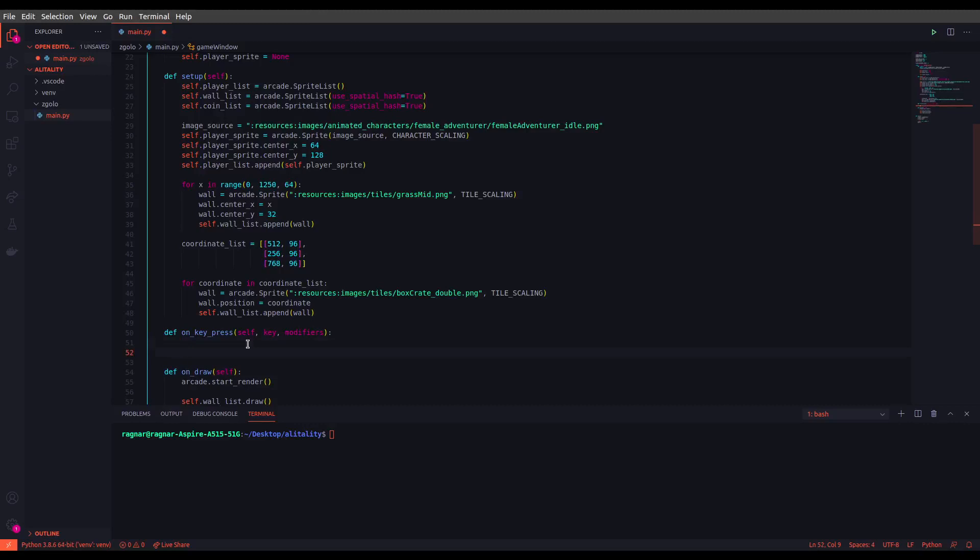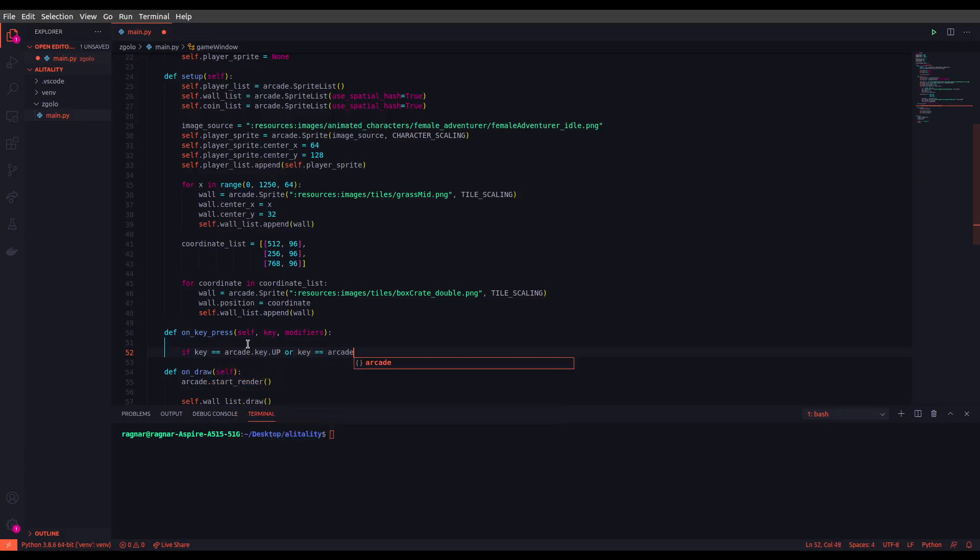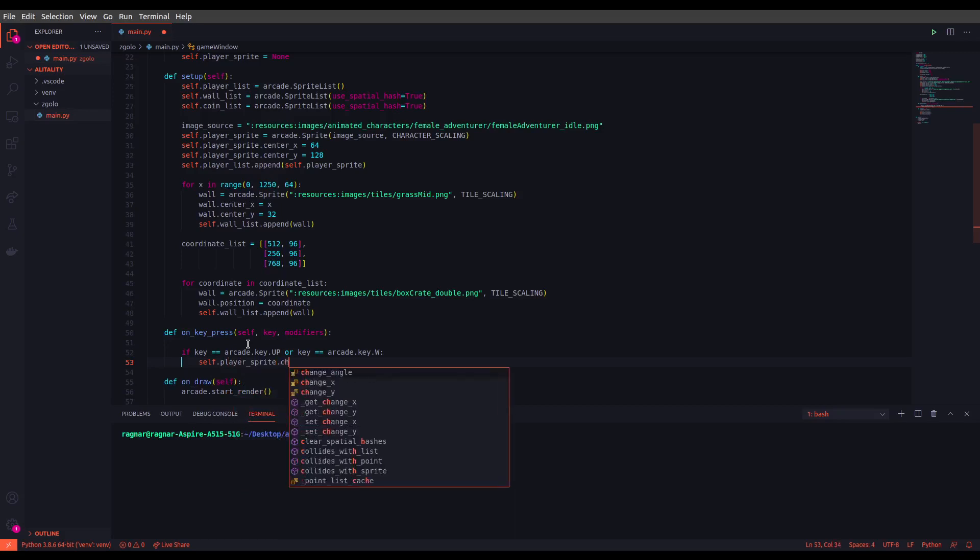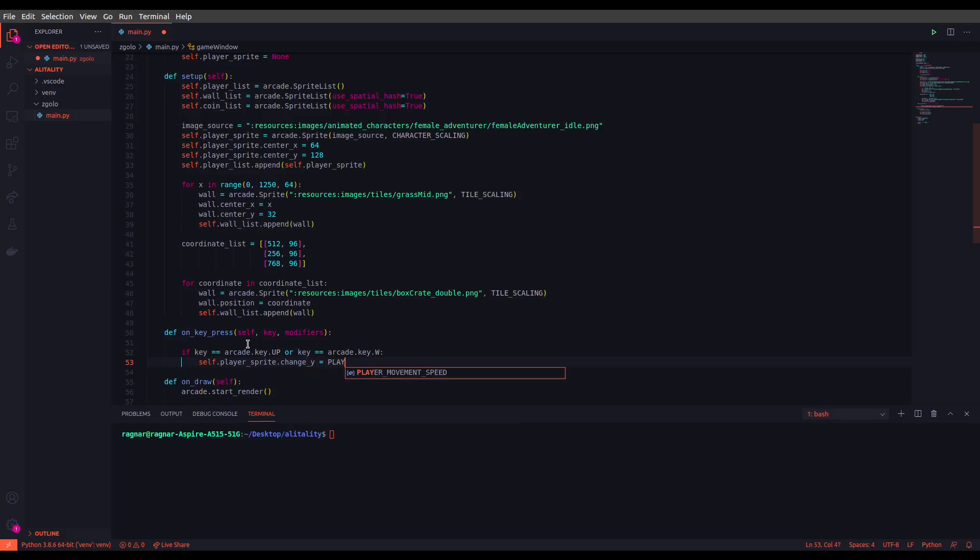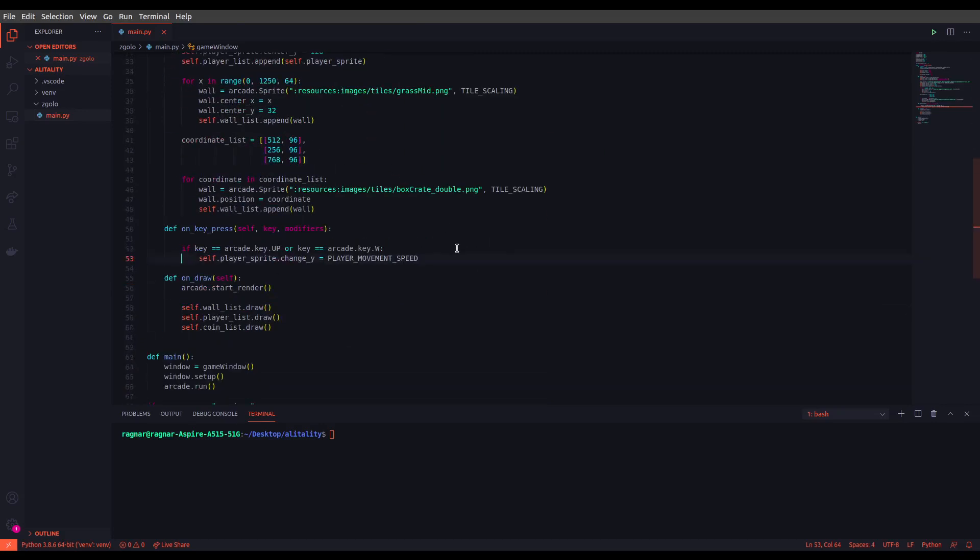Let's start with the first condition. As you can see, we have defined our first condition. In this one we are checking if key that we passed to on_key_press is equals to up or W key on your keyboard. If that is true, we will be changing the sprite position in y axis with speed of 5 that we defined here as a constant.